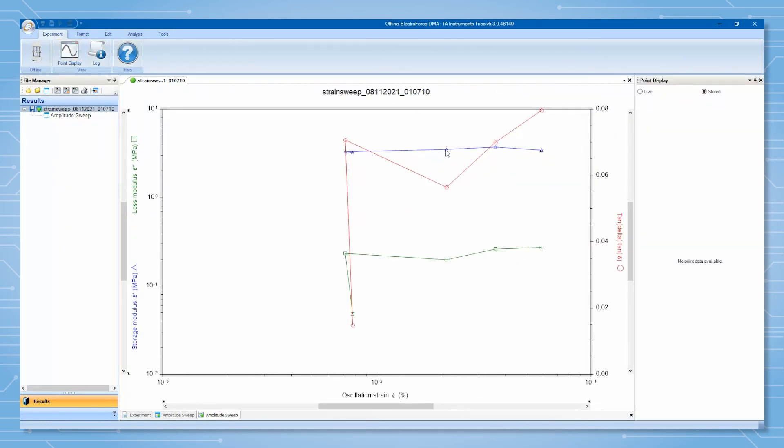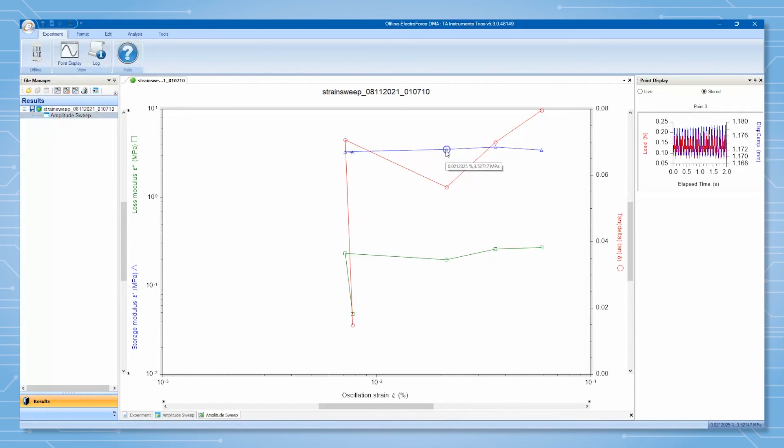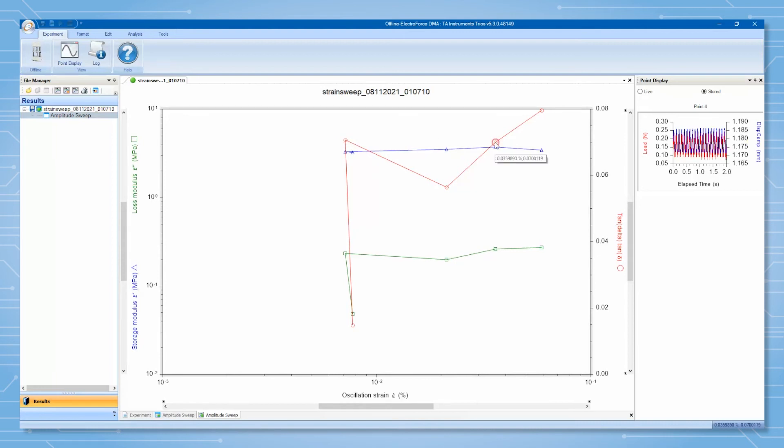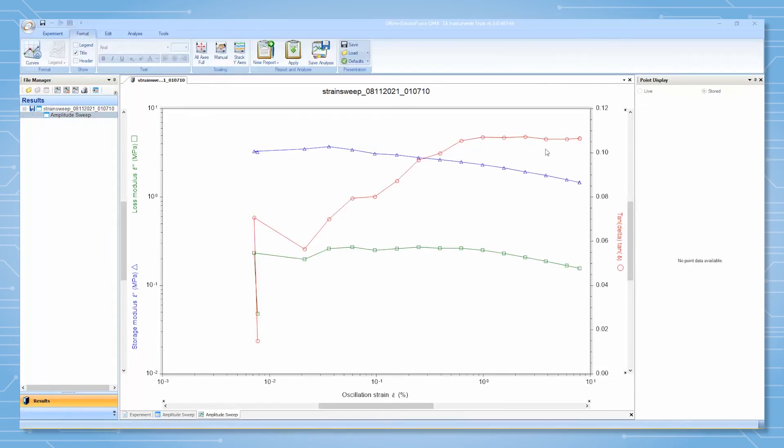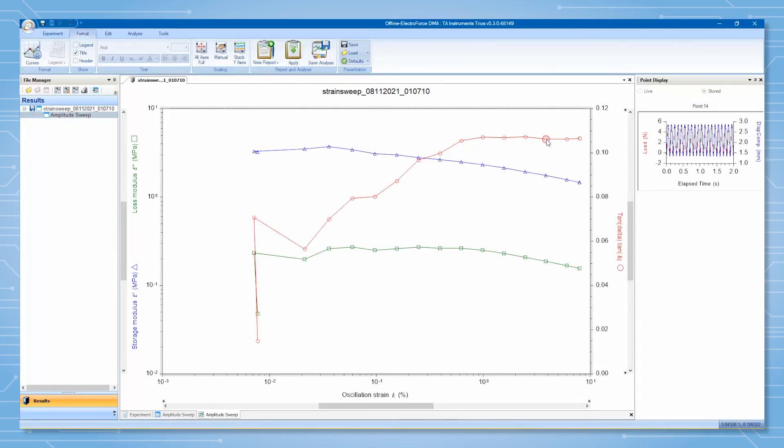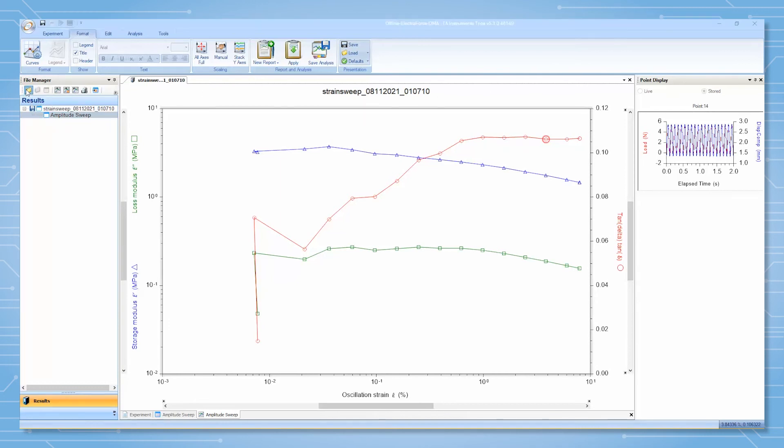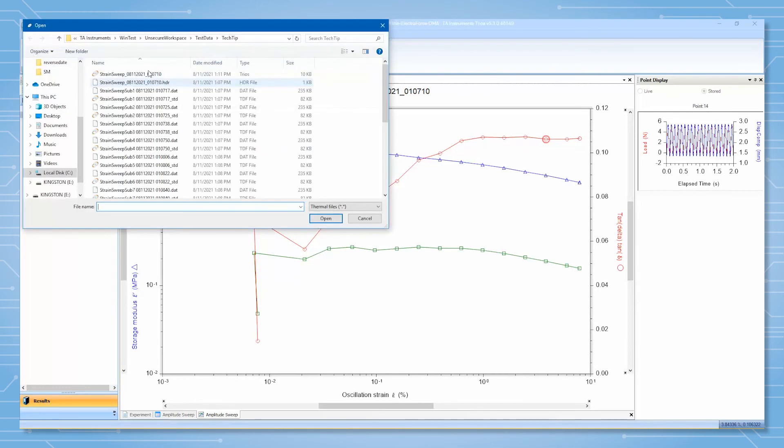When viewing the stored point display, you can use the point number to locate the correlating time data file or TDF file to give you an even closer look at the point's waveform. To locate the correlating TDF, note the number of the point you would like to look at. Then using the file manager, go to your EFD file location and open the TDF file with that number following the name of your file.